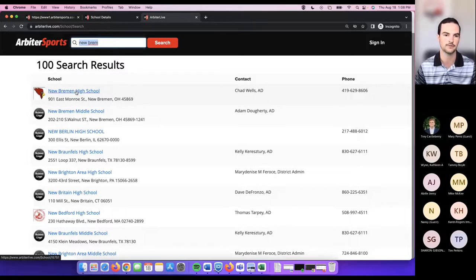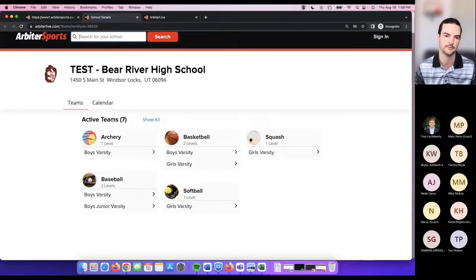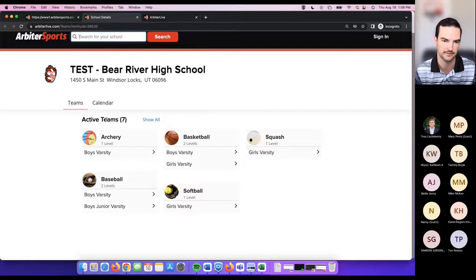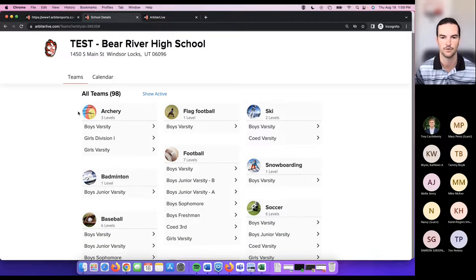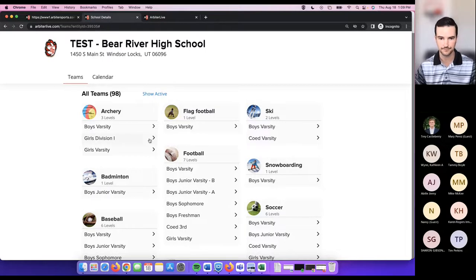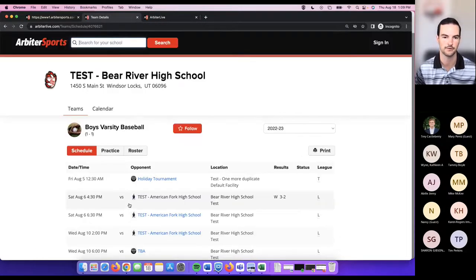Once you find your school, you click on it and it drops you into that school's page. One recent update was the ability to show active or all teams. Active teams are those with schedules for the current school year; teams without current-year schedules won't show under active. Clicking 'show all' refreshes and shows all teams at that school regardless of whether they have current schedules. From here you can choose a specific sport and level.